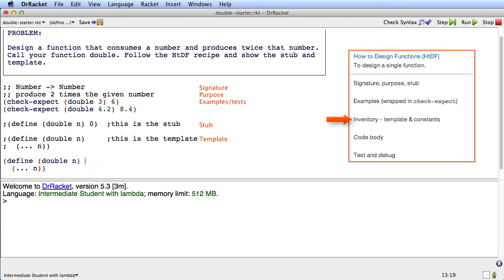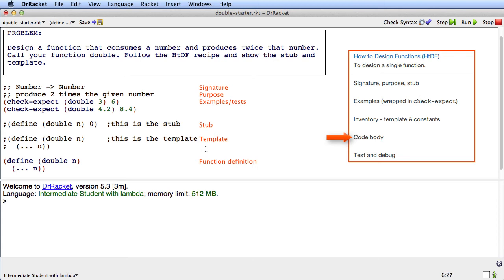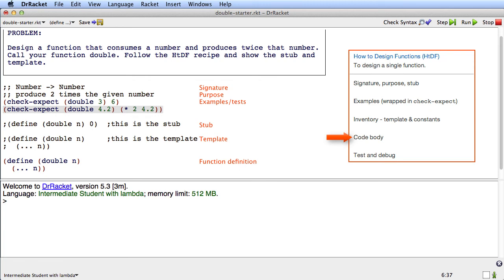The next to last step of the recipe is to code the function body. So it might be useful to me at this point to be a little bit more clear for myself why that's 8.4. And the reason that's 8.4 is that it's really times 2 of 4.2. Oh, and now I understand how this function works. It just multiplies whatever n is by 2.